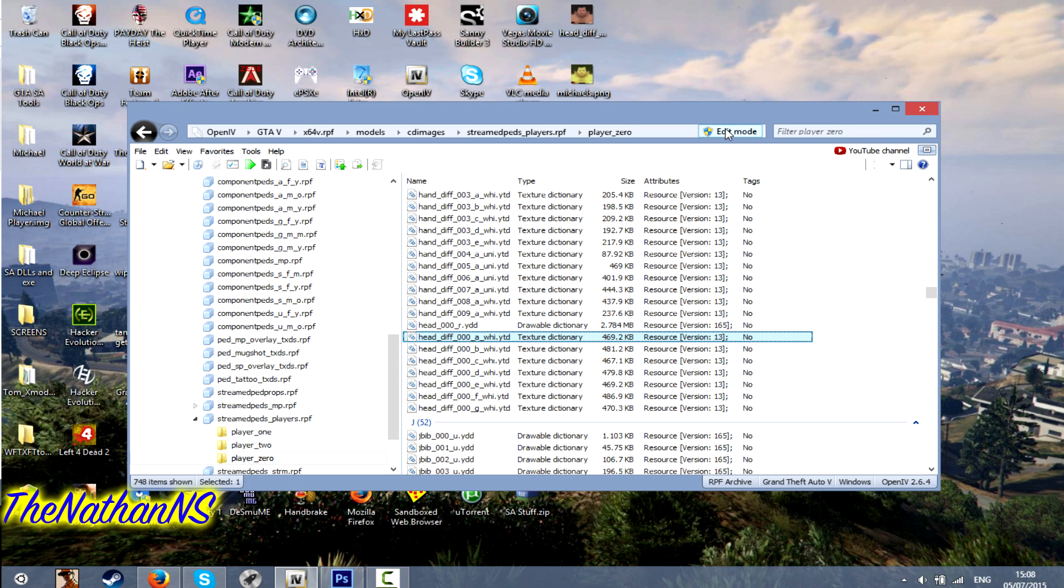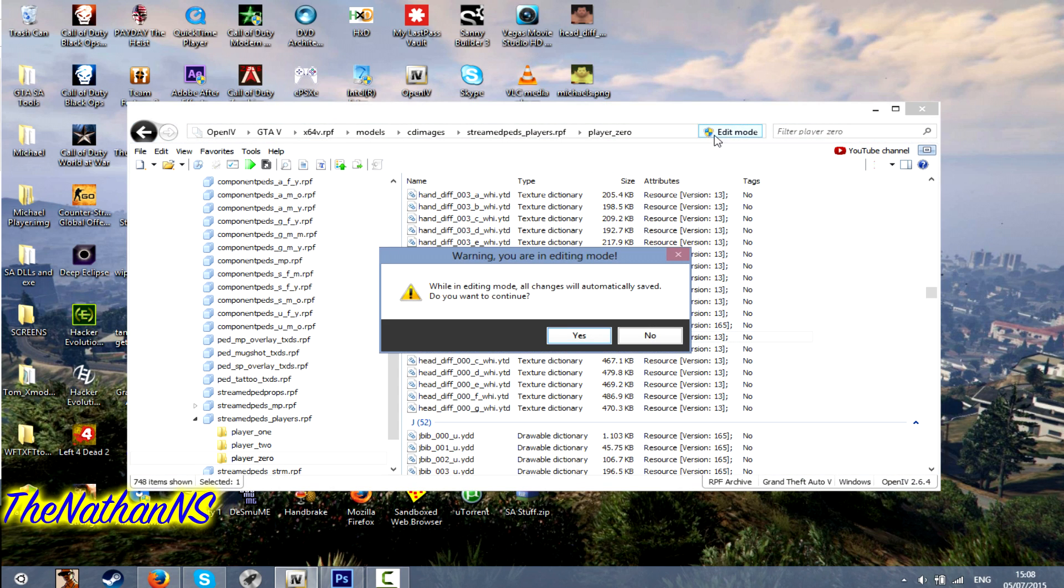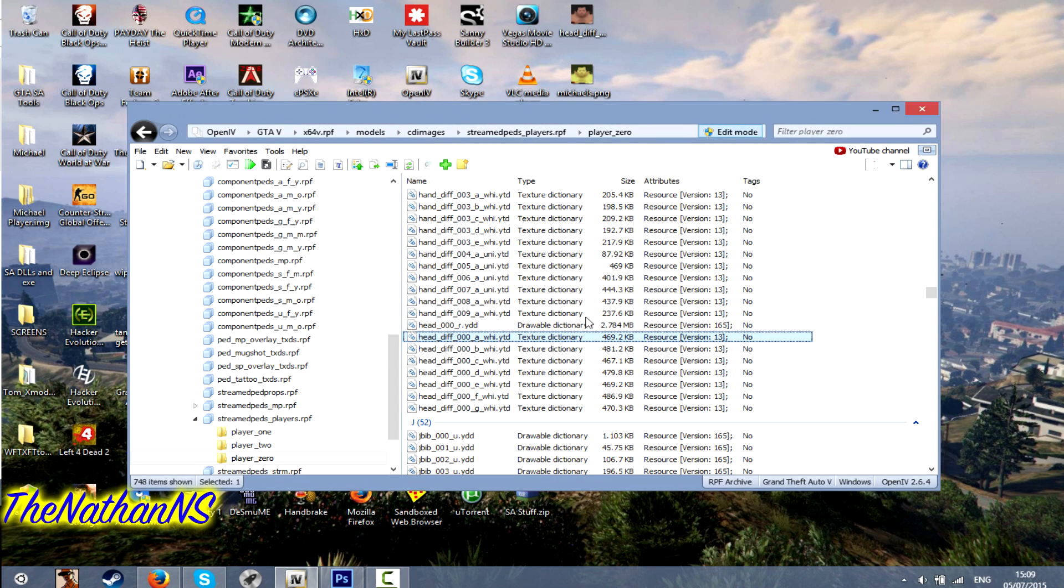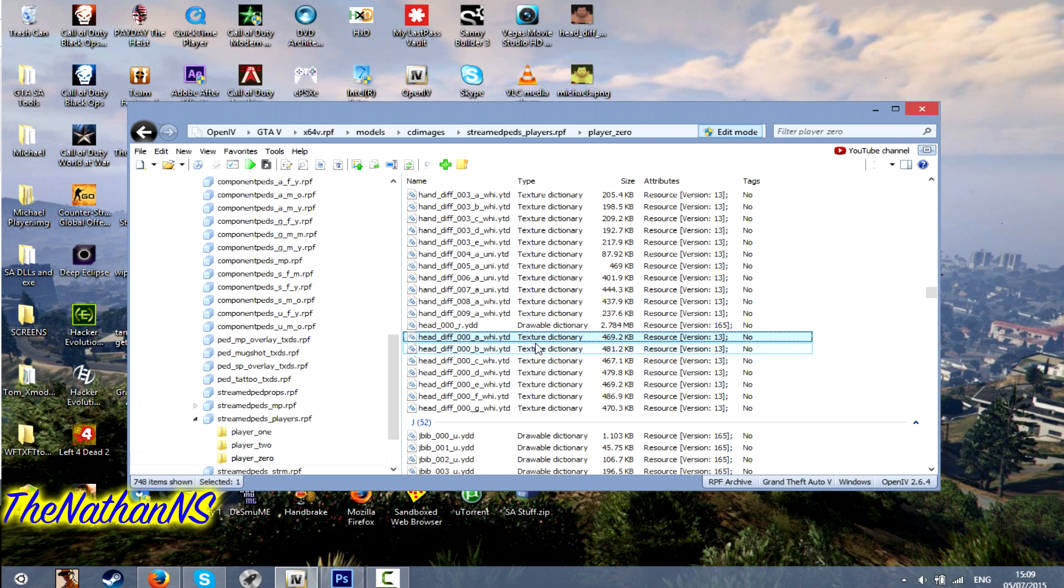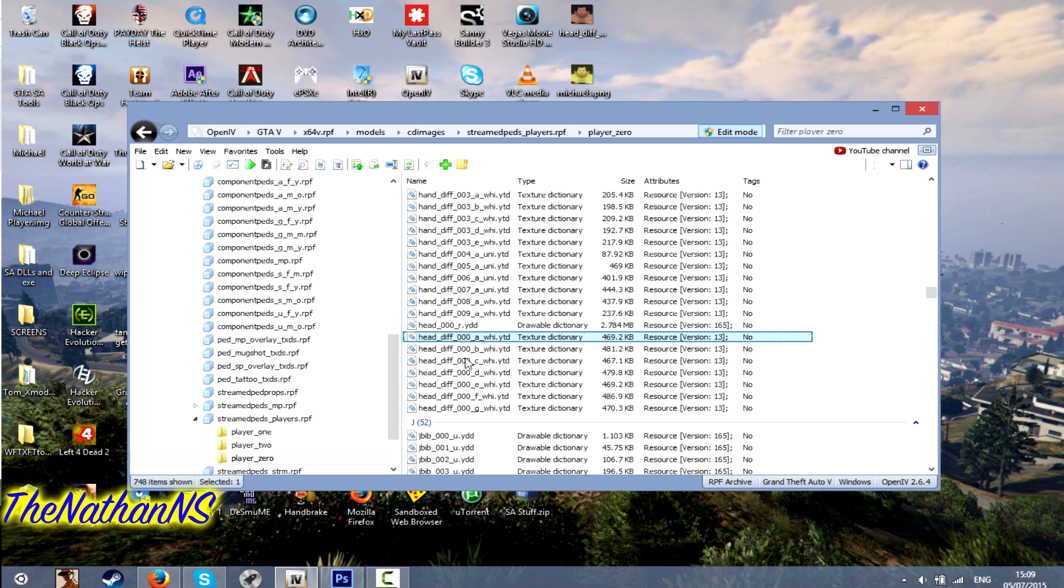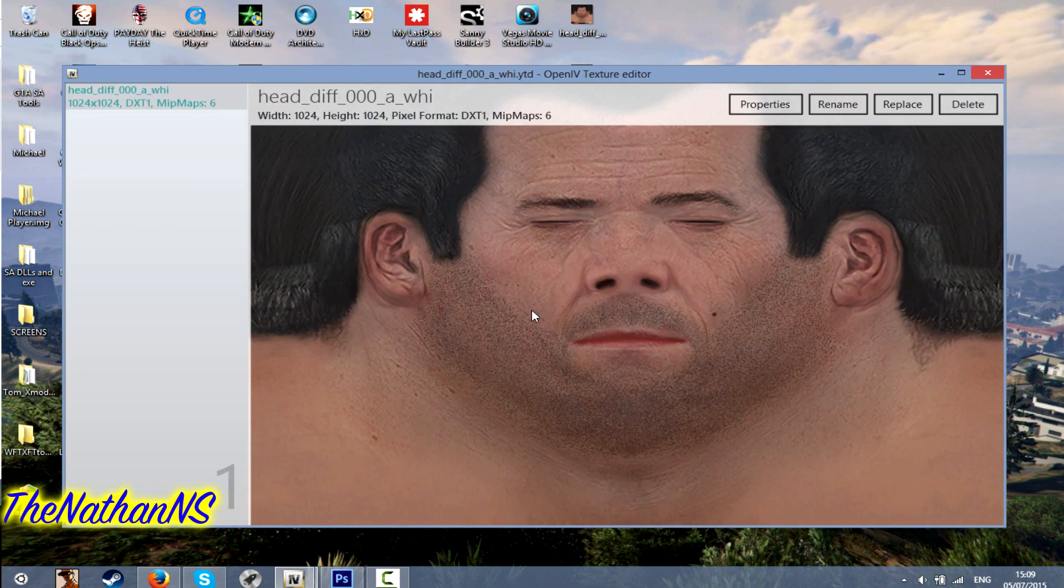And then go back to OpenIV and click edit mode. And select yes. You'll probably get a message telling you about some ASI manager. If you do, click ASI manager and install both of them. And then once you've done that, double click on the original texture. Head diff 00 a y.